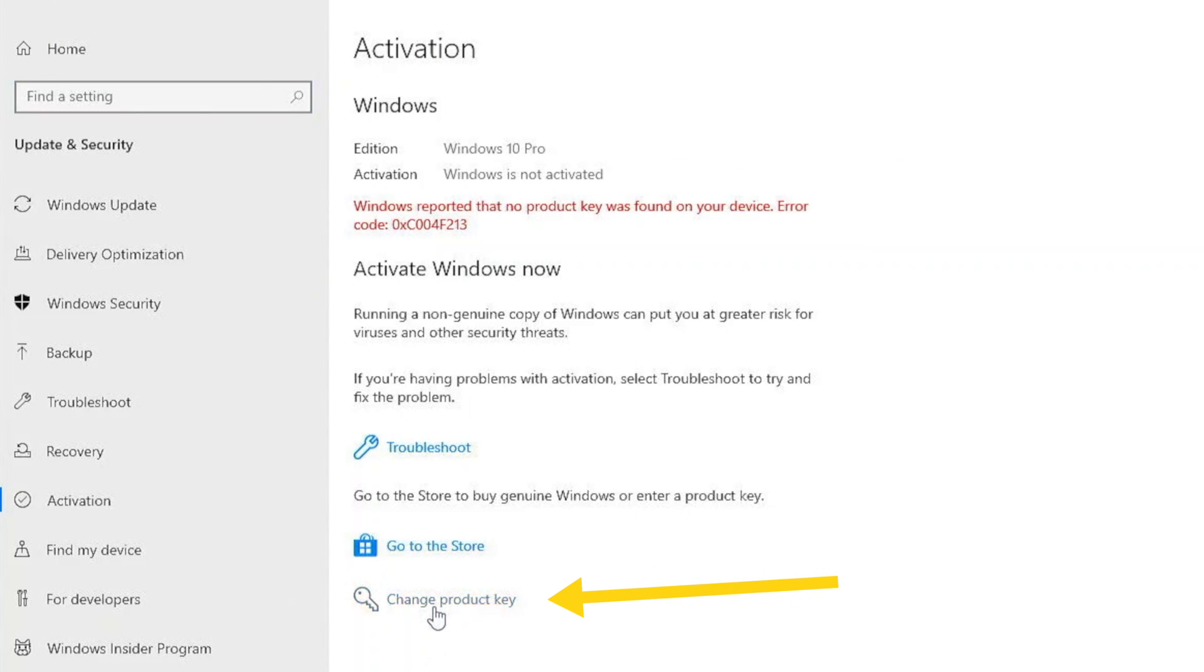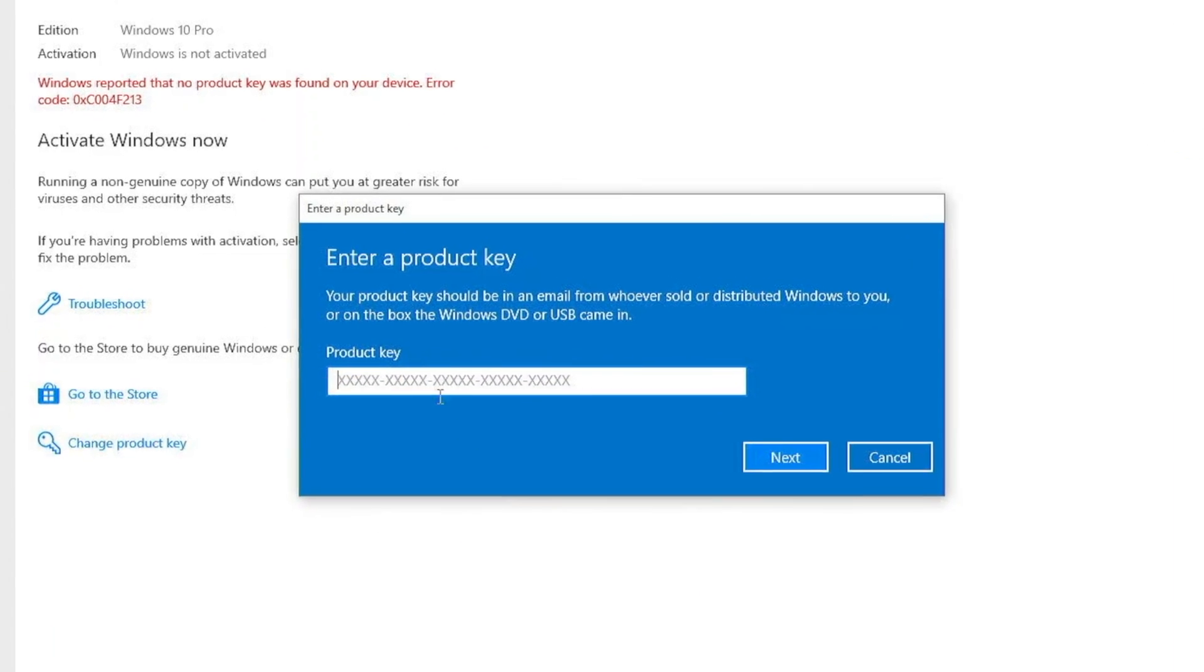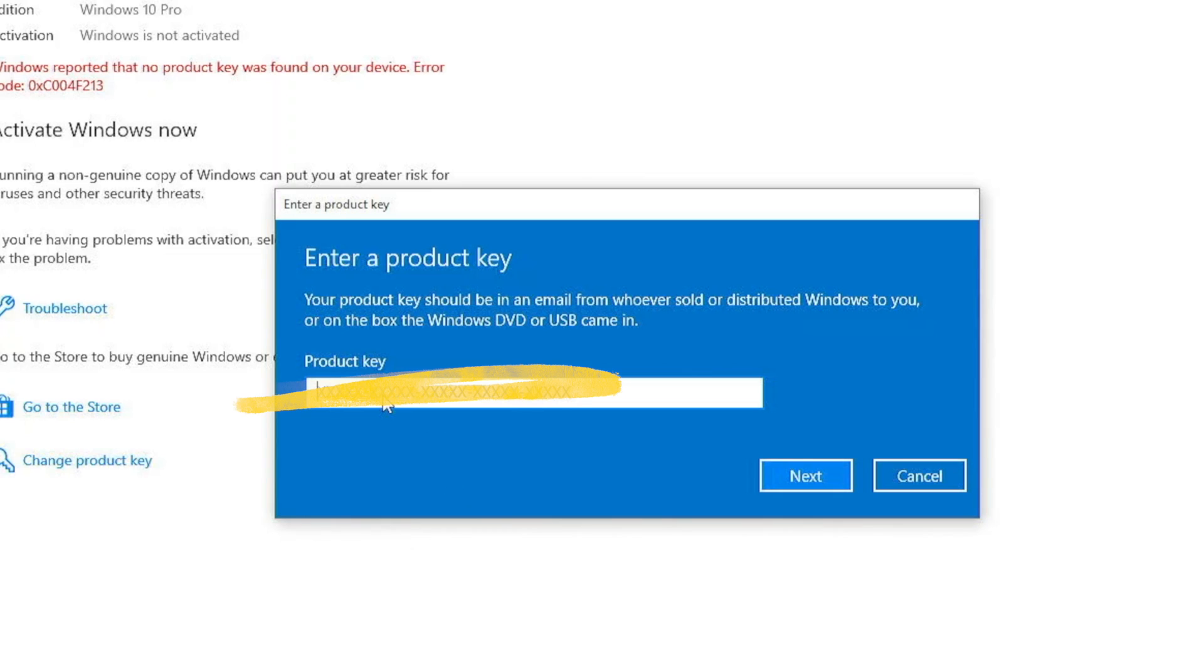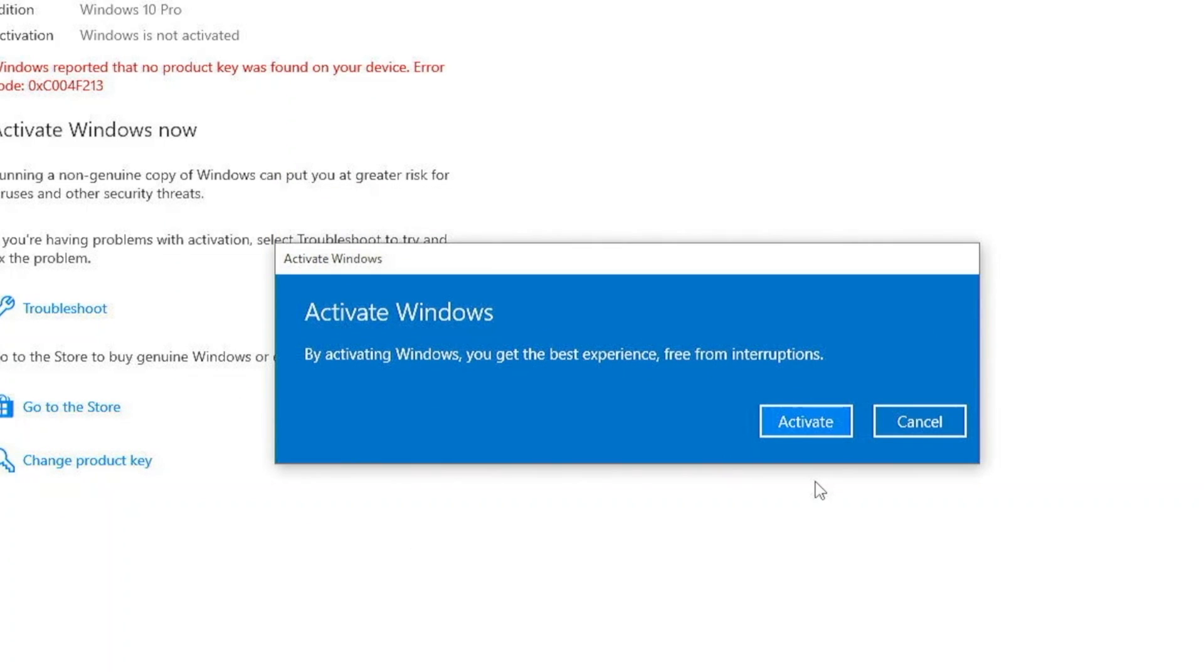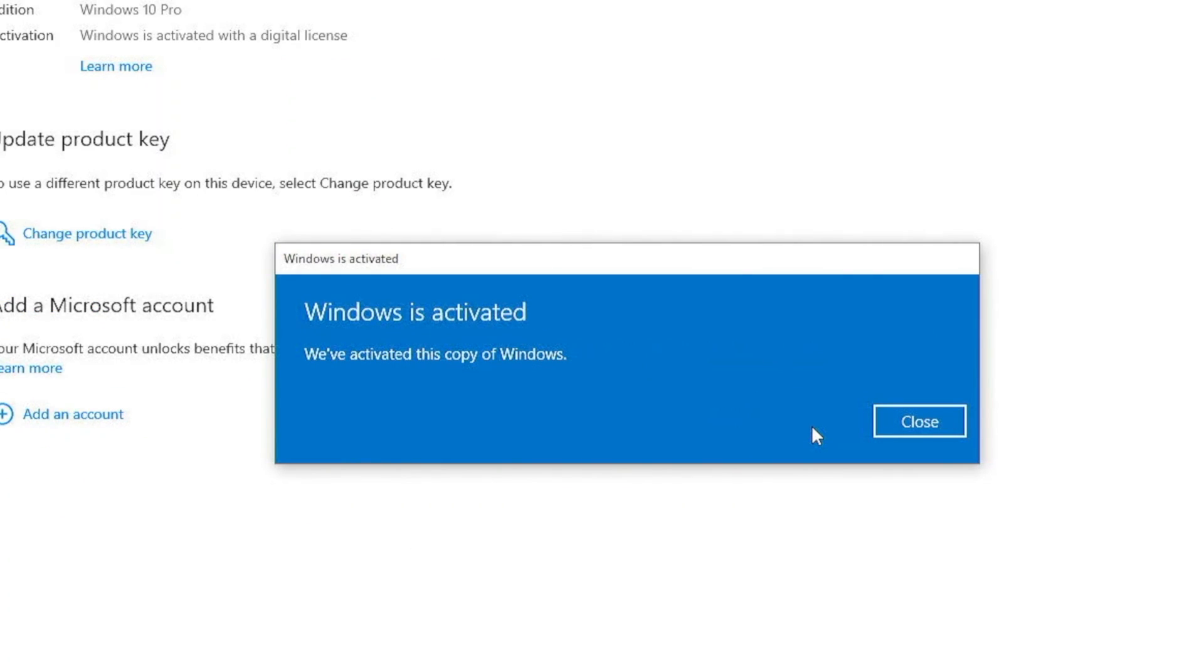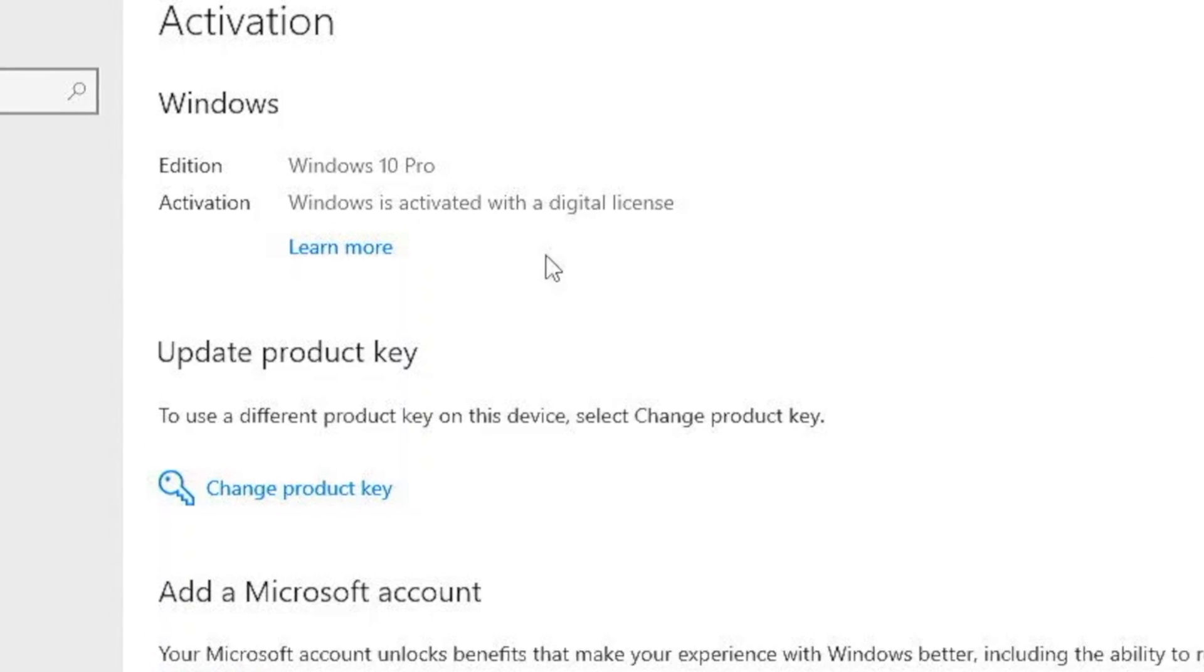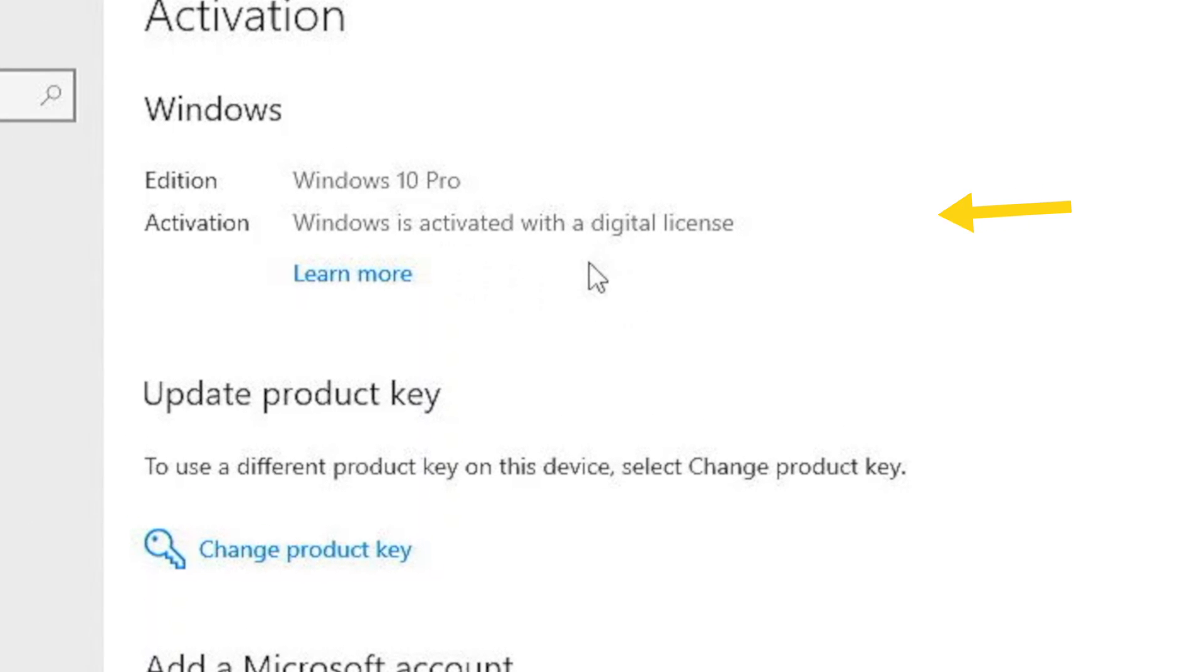There is an option to change product key right over here. Then you can enter your product key and click on next, and that's how you can activate your Windows. My Windows 10 Pro seems to be activated with a digital license.